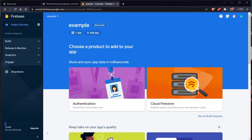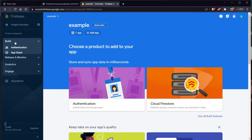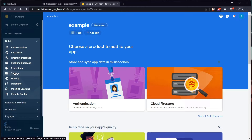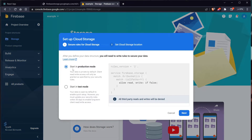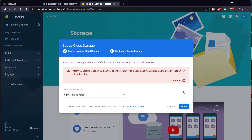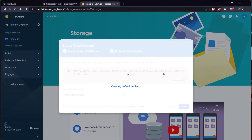After you continue to console, go to Build and then click on Storage, then click Get Started. Start in production mode, click Next, leave the location as is, and click Done. It will create our default bucket. We also need to change one thing within the rules for this Firebase Storage.